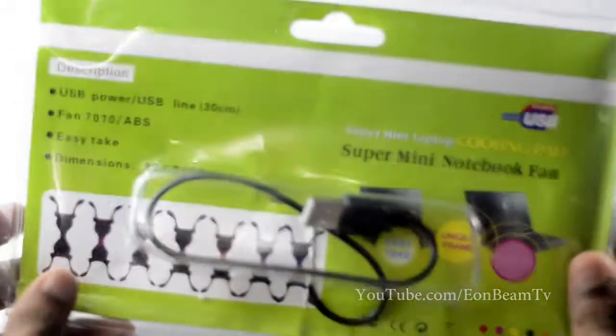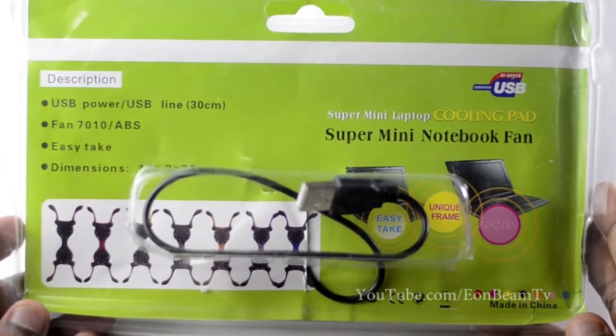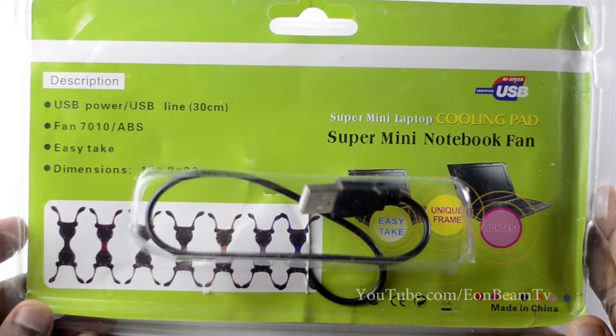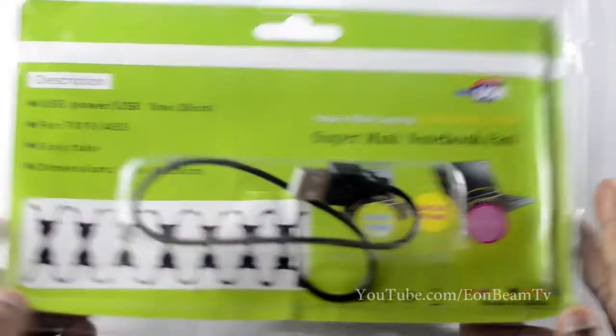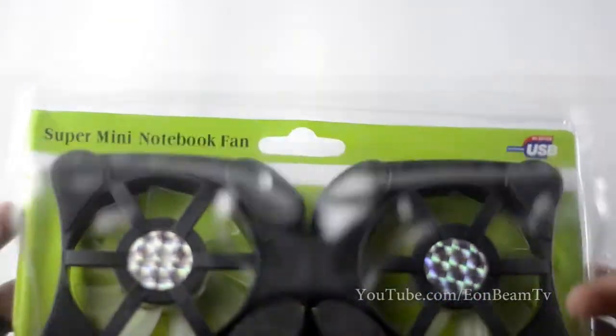Hello guys, so today we are going to see the unboxing of Super Mini Notebook Fan. This is just two fans you keep your laptop on so that it doesn't overheat.